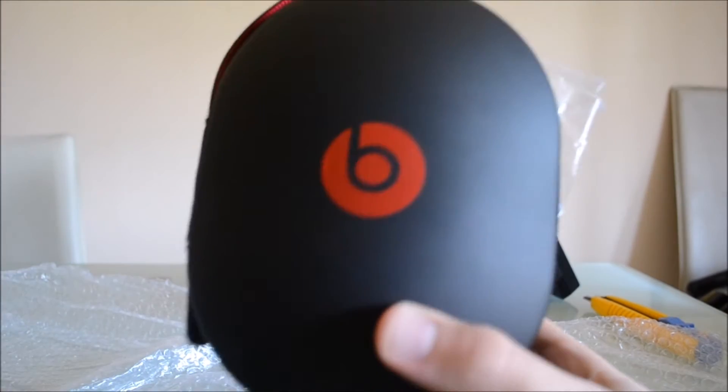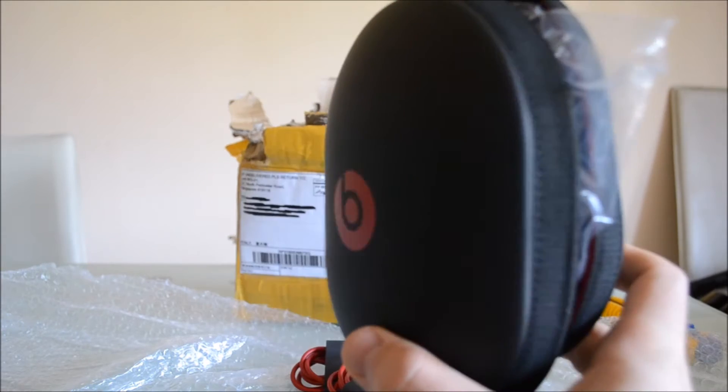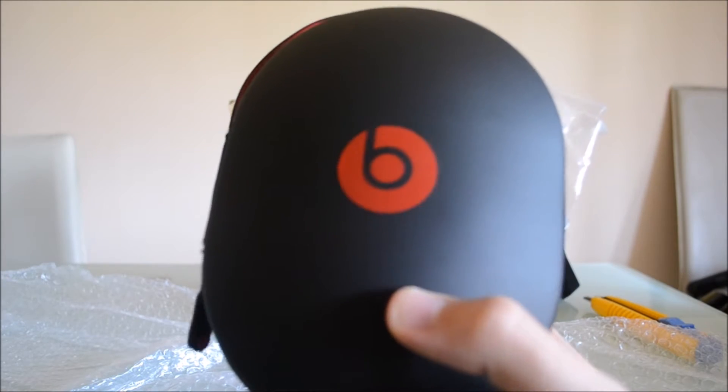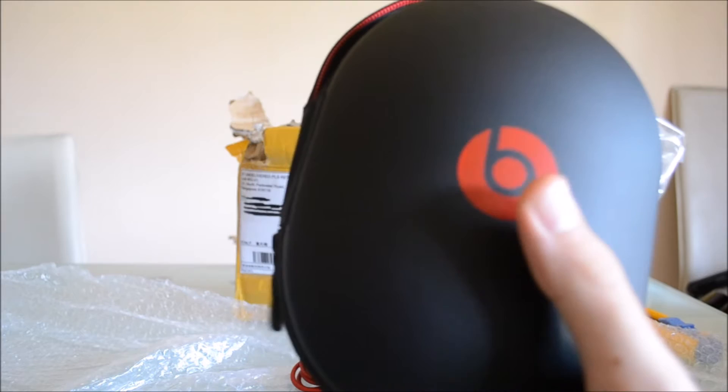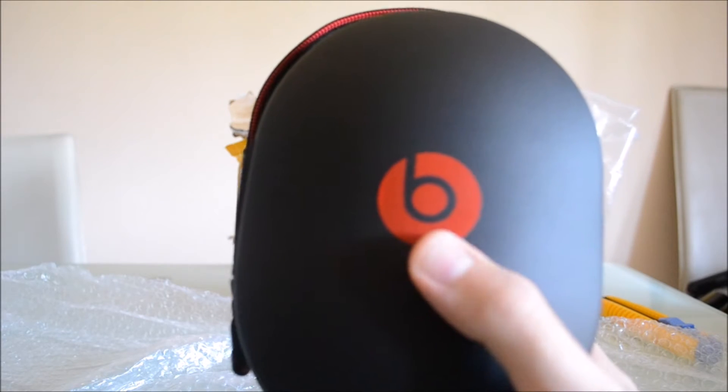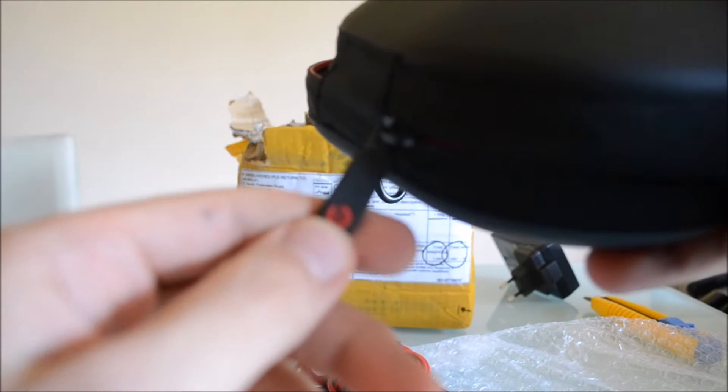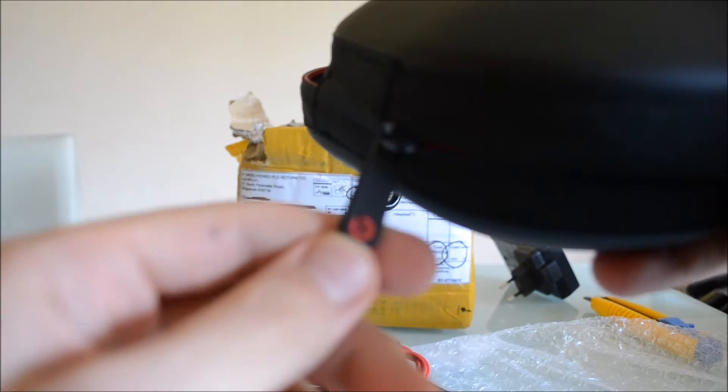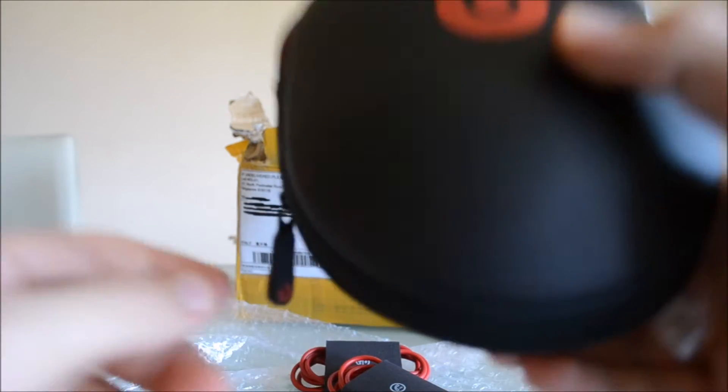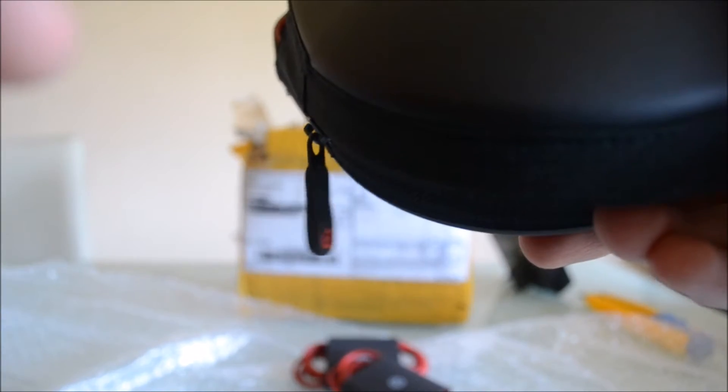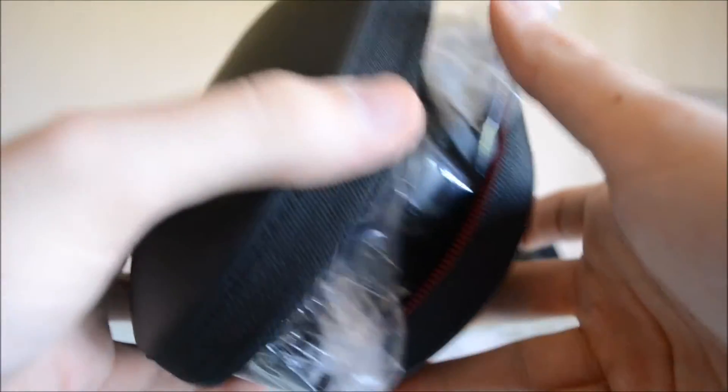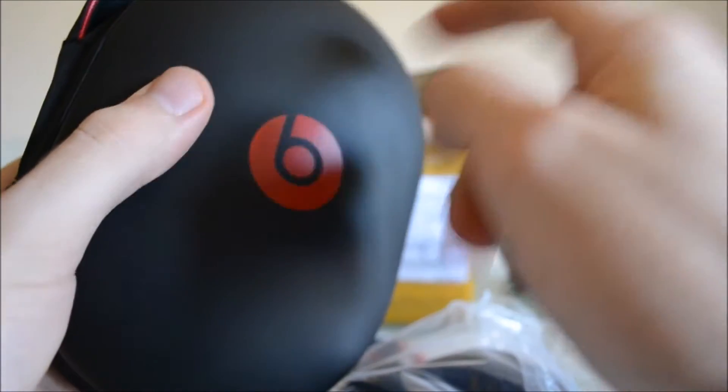This is the case in which the headphones come. The case is totally black with the Beats logo in red here and here too. This is a very strong case, as you can hear.